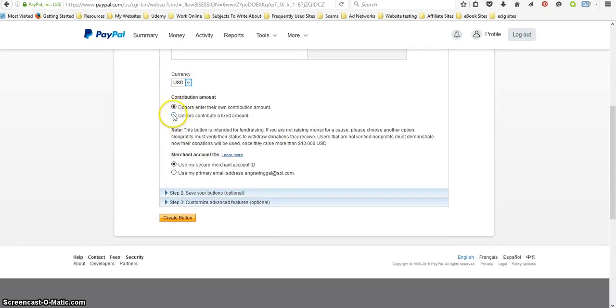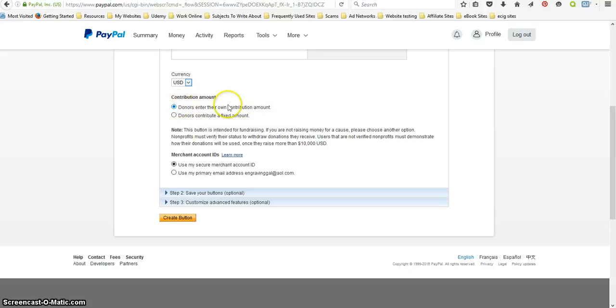You can click on the radio buttons for donate, donors contribute a fixed amount, or you want to leave it up to them, and I would recommend that you leave it up to them.